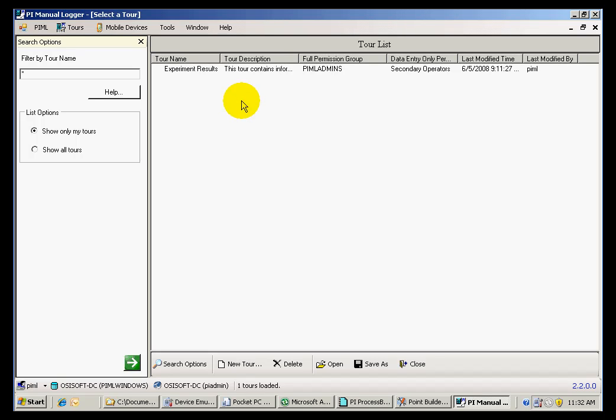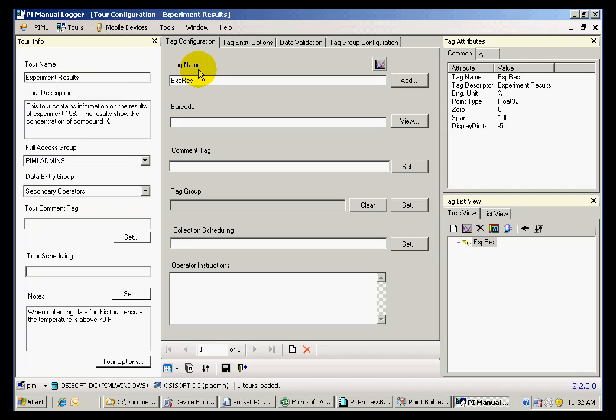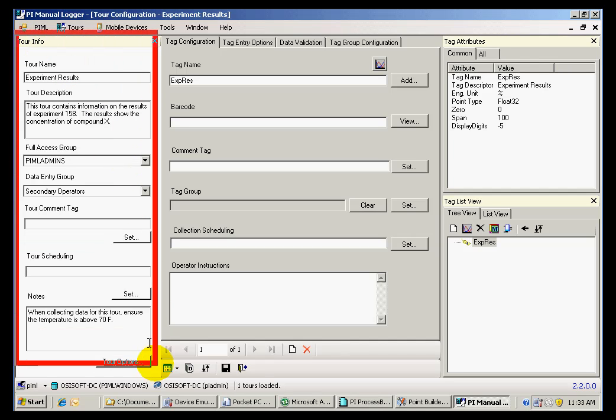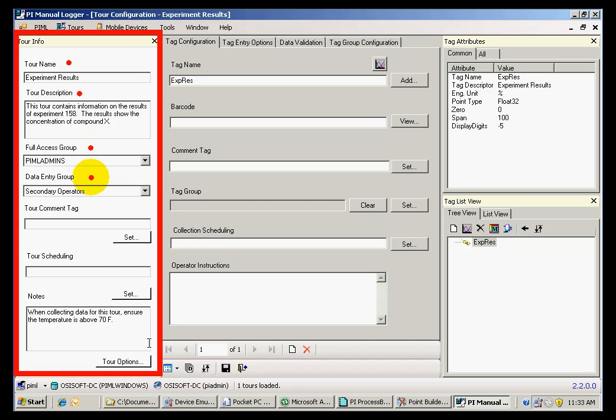If we open that tour by double-clicking on it, we come to this window where we have information on the tour. The pane on the left provides information such as the tour name, the description, access groups, and notes.